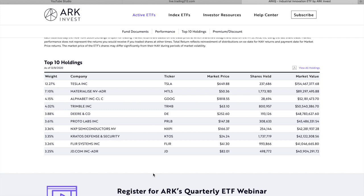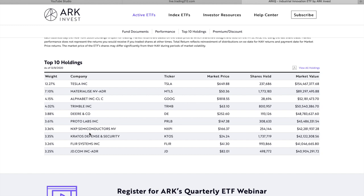So for the purpose of this video we're going to talk about 5 of the top holdings here and again as I mentioned earlier if we already discussed one of these companies in yesterday's video we will exclude it from today's and that's the case with the top company here Tesla we discussed that in yesterday's video. So we'll focus on Materialise. I think we'll give Alphabet a skip as everyone knows who Google is. We'll go to Trimble, Deere, ProtoLabs and NXP Semiconductors.